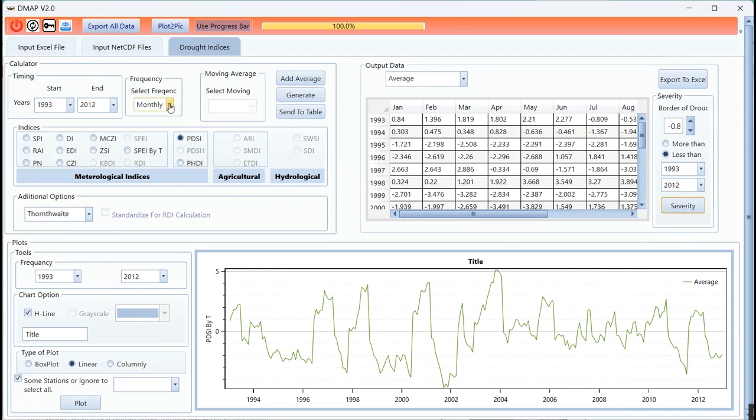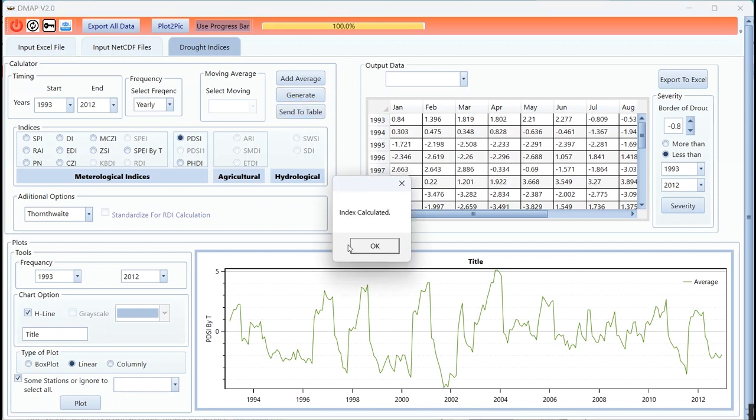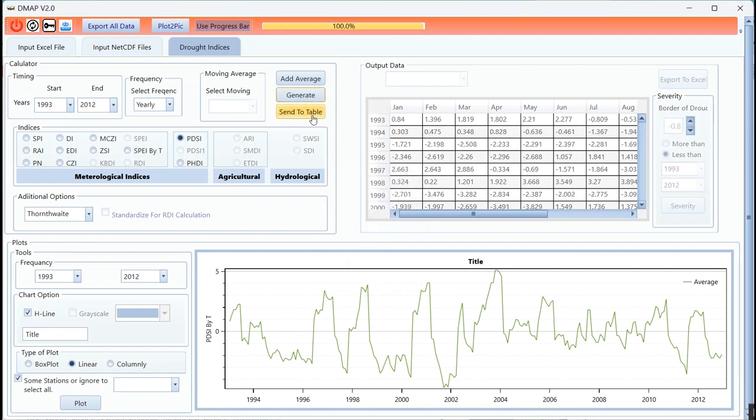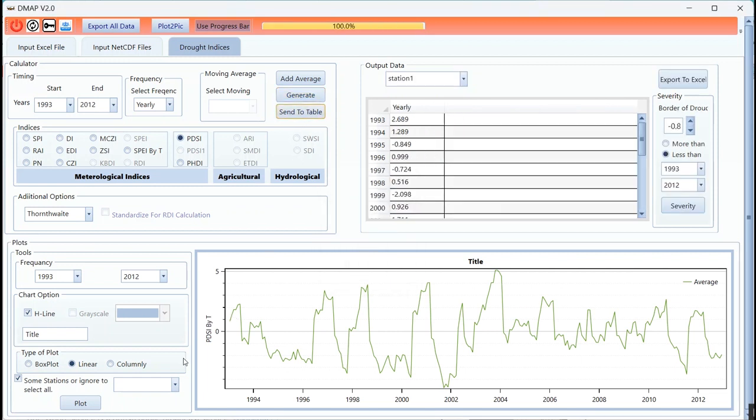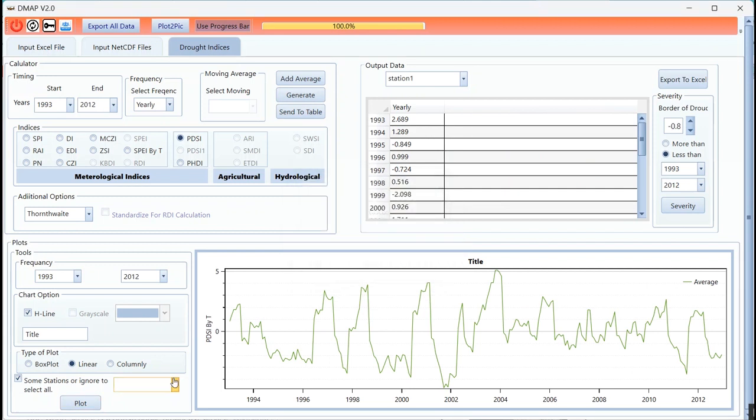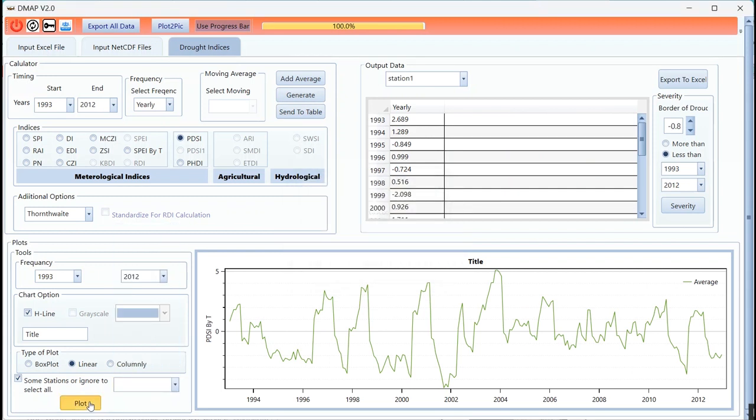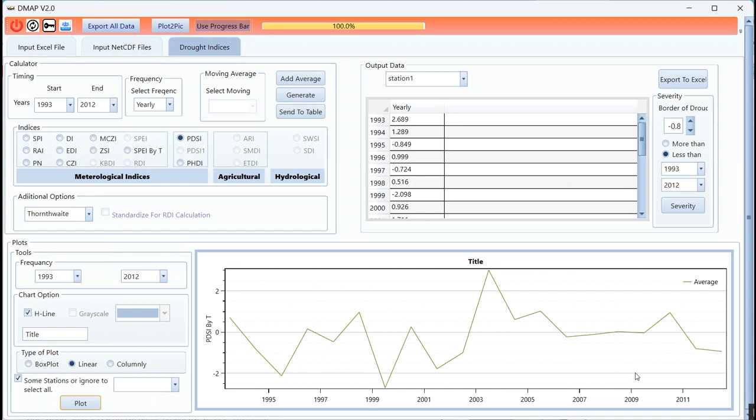You can export all of them in Excel and use it. You can select another frequency, but please note that the PDSI will calculate on monthly and after that the result will convert to yearly or seasonally. The basis of calculation is monthly. This is a very important thing that you should consider.